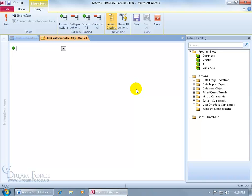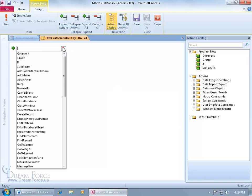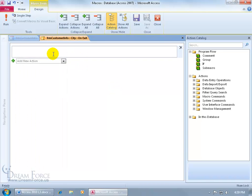Let's add a comment so we can let people know what we're doing here, and then enter in the action. Click on the drop down arrow, select comment, and then we'll type in to enter a value in the state field based upon the value in the city field.